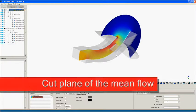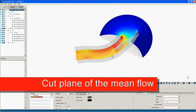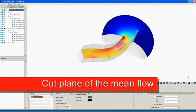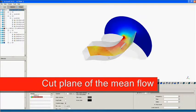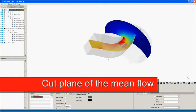This view shows a cut plane of the mean flow, including the area outside of the duct exit.